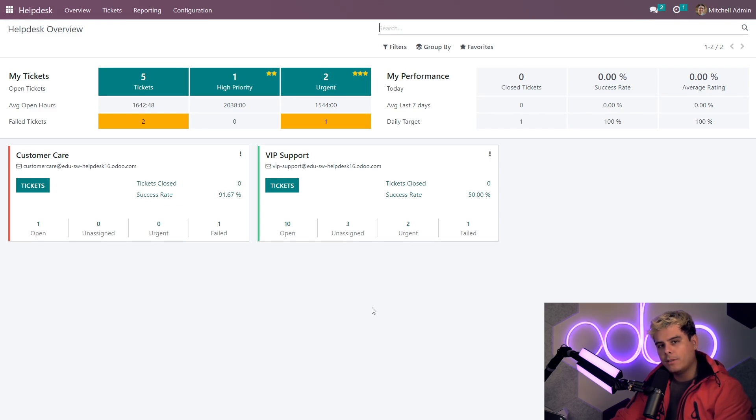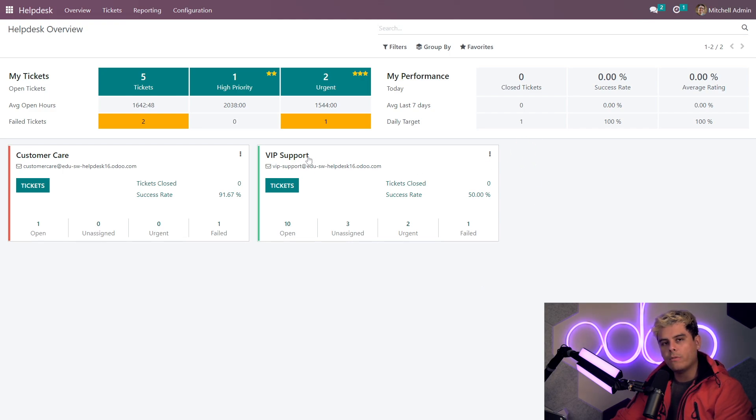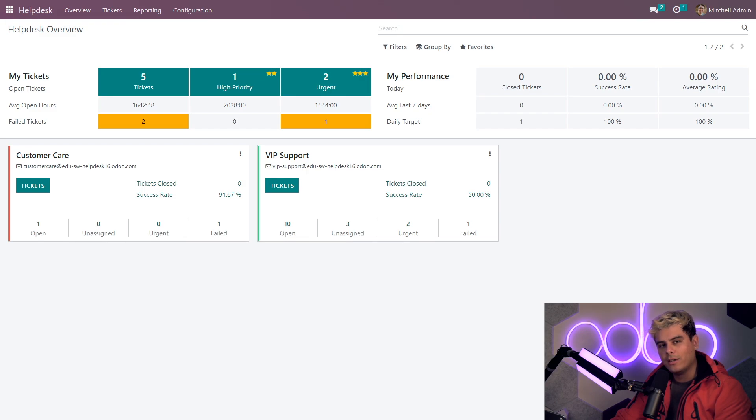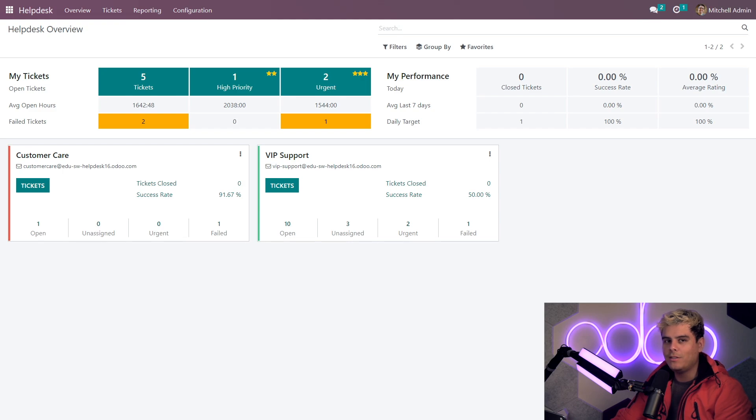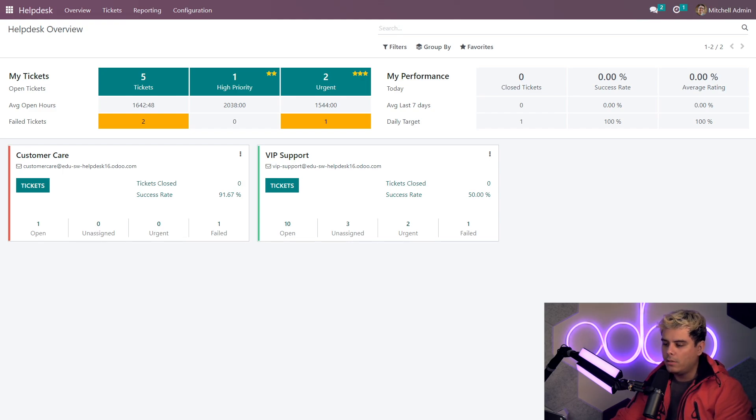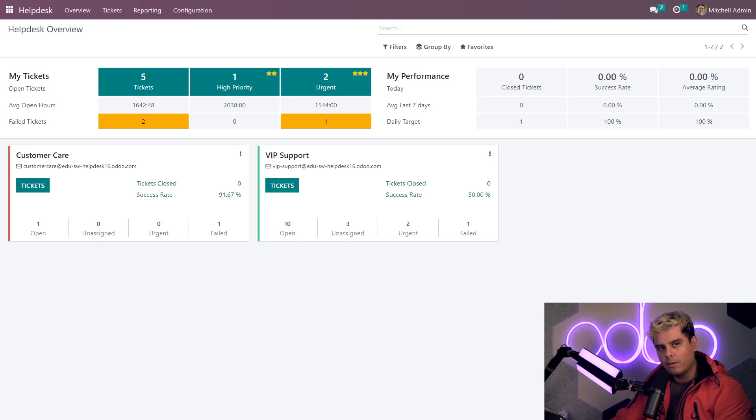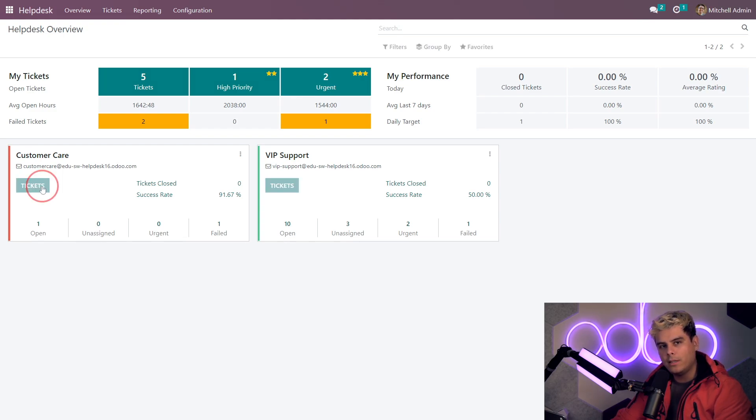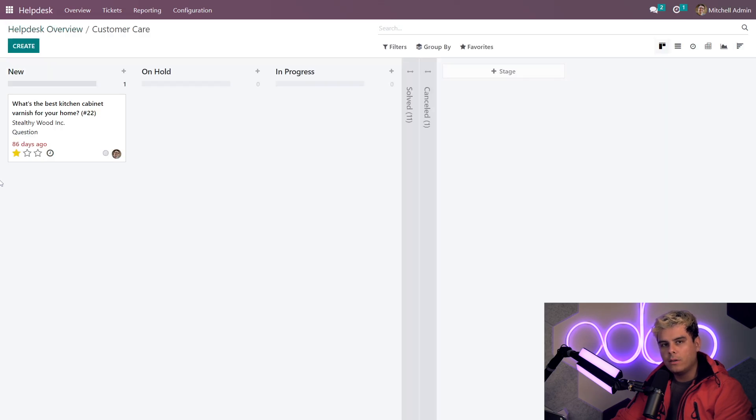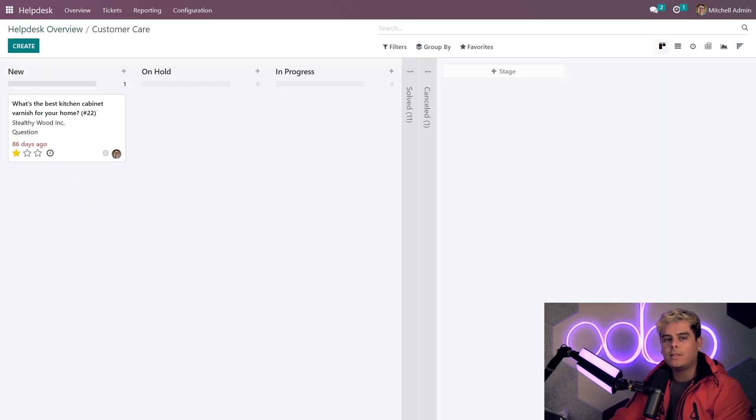And as you can see, I can also create multiple Helpdesk teams, like my VIP support over here to the right of it. For customers, they get options, you know? And for customers who have paid extra, they get VIP support from Stealthywood. Now, you'll also notice I can actually click on this tickets button on each of these. Now, if we click on the one for the customer care team, well, where does that take us? Well, that takes us to see all the tickets for that specific team. And once that this loads, you'll notice after clicking into a Helpdesk team, Odoo takes me to the team's ticket pipeline.